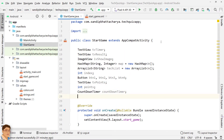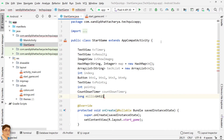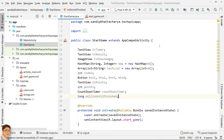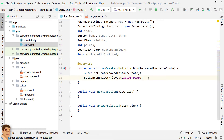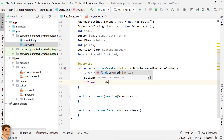And declare a long integer to store the time limit for each question, to be used with the CountdownTimer. In onCreate, get the handles for the views.